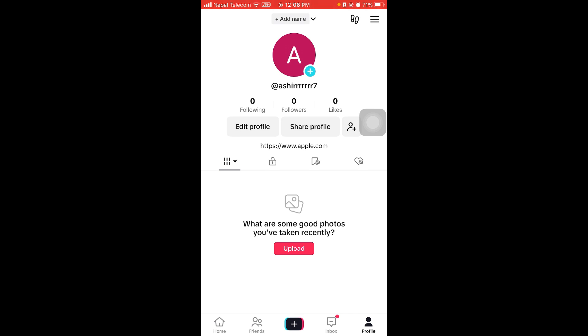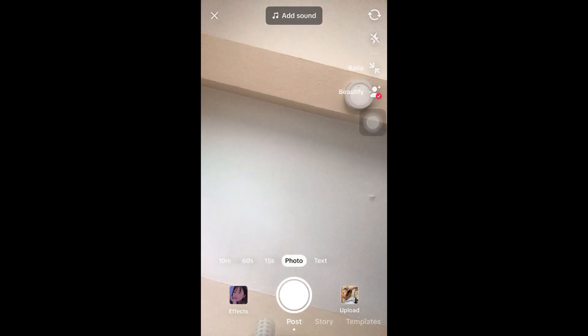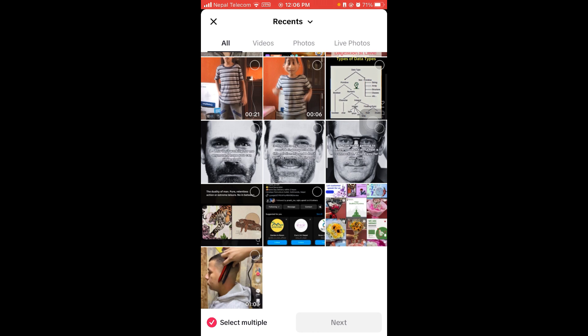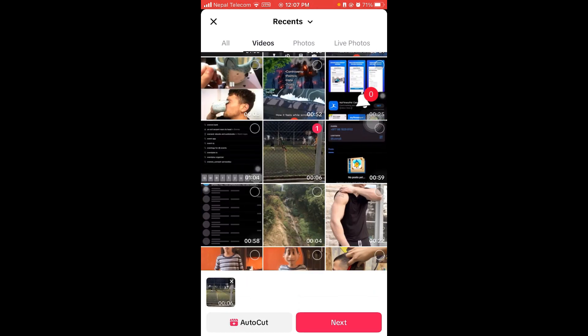After opening it, what you want to do is click on this plus button which is on the bottom of your screen and click on upload. Now choose the video that you want to edit. For example, I'll choose this video.